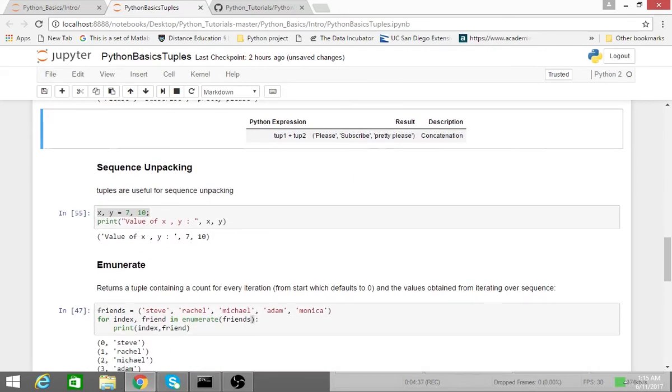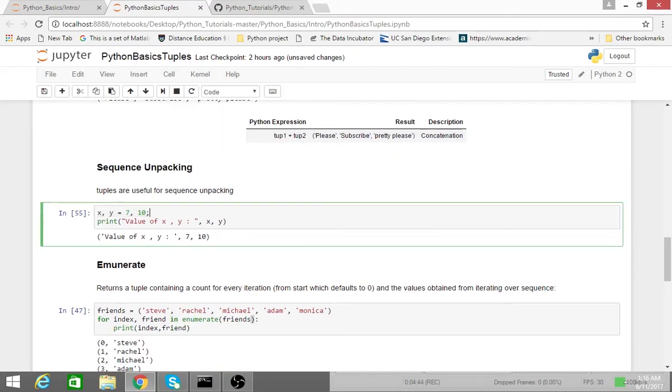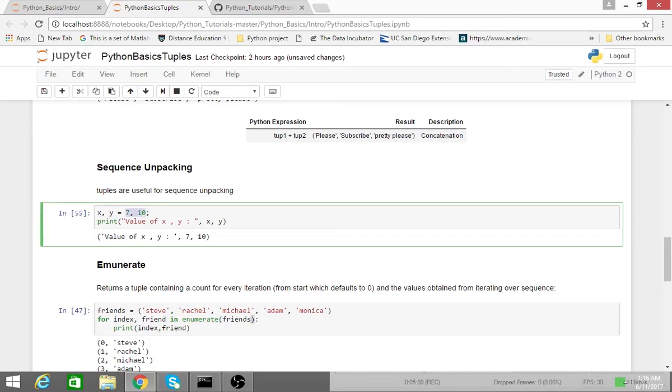So one common thing you'll see with Python is people typically use tuples for sequence unpacking, and I'll go into what that means in a second. But when you see something like this, what this means is that 7 is assigned to the variable x, and then 10 is assigned to the variable y. To the right of the equal sign, this is just a tuple, as we've seen before.